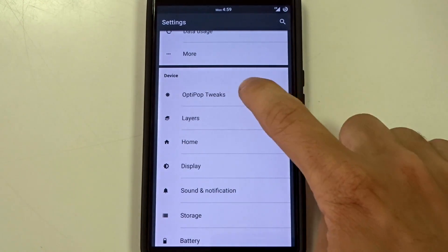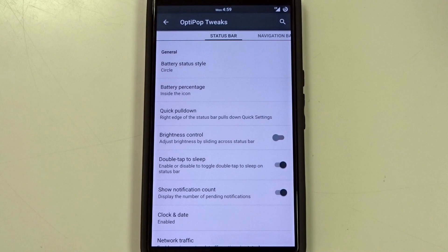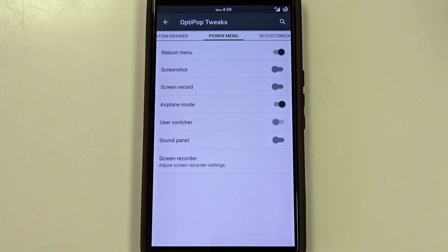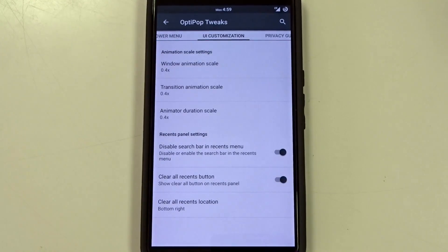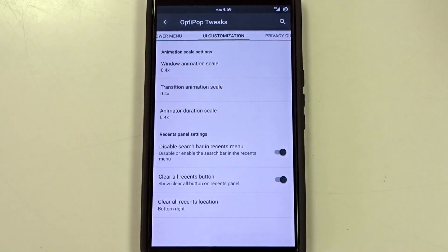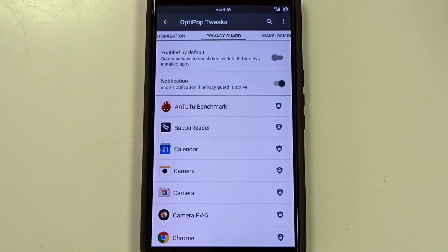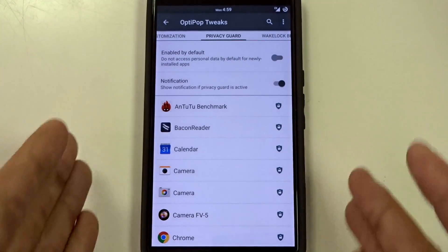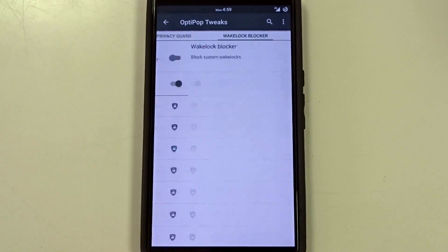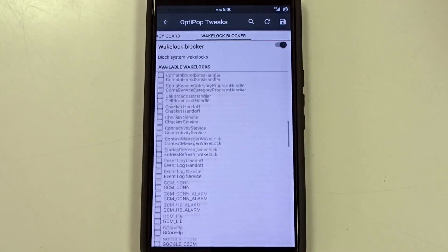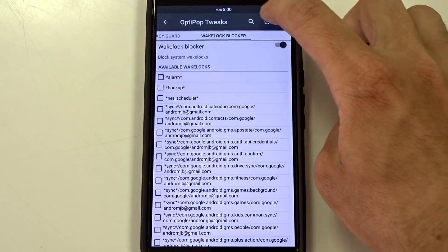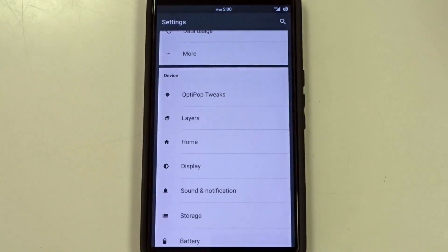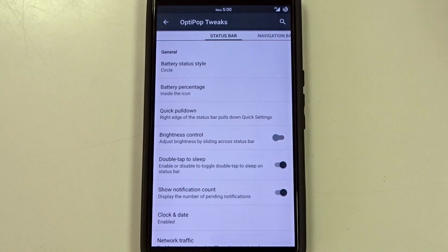Now in OptiPop tweaks you are going to have your menu settings for the most part and that's going to include your status bar, your navigation bar, the notification drawer, the power menu setup, UI customization which is basically going to kind of steal some of the settings with the animation scales from developer options as well as your recent panel settings and then you're going to have a privacy guard. You're also going to find this however duplicated in the security settings and I'll go over that in a minute and then you are going to have a wake lock blocker so you can enable this and disable wake locks. Now there is a save and a reset up here but I don't really think they are working so not sure what's going on there.